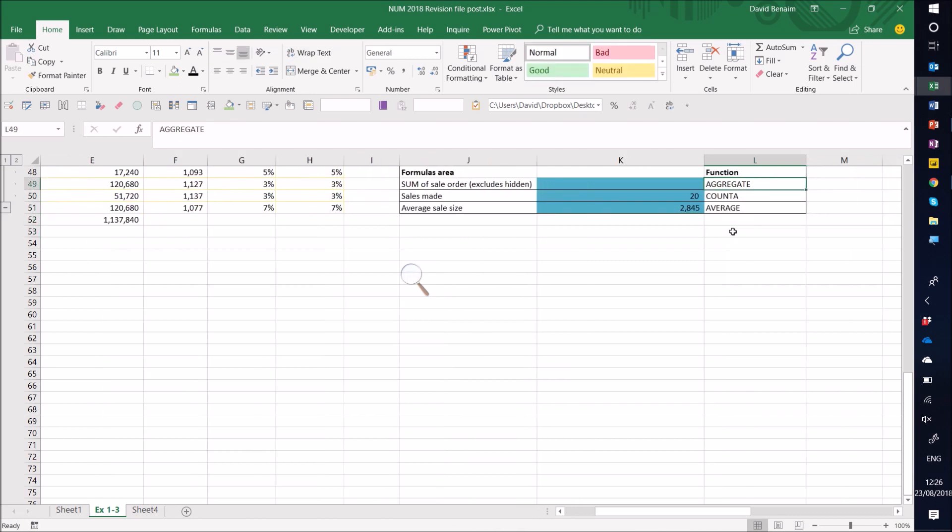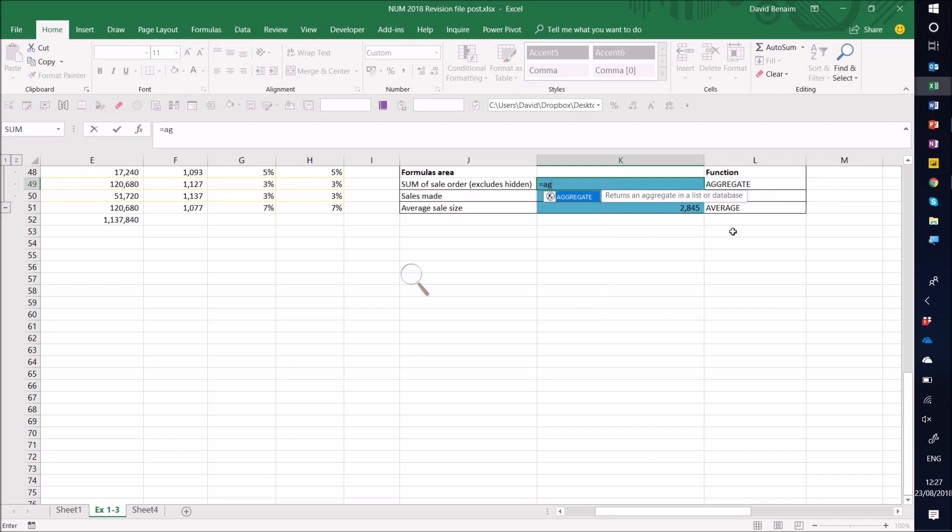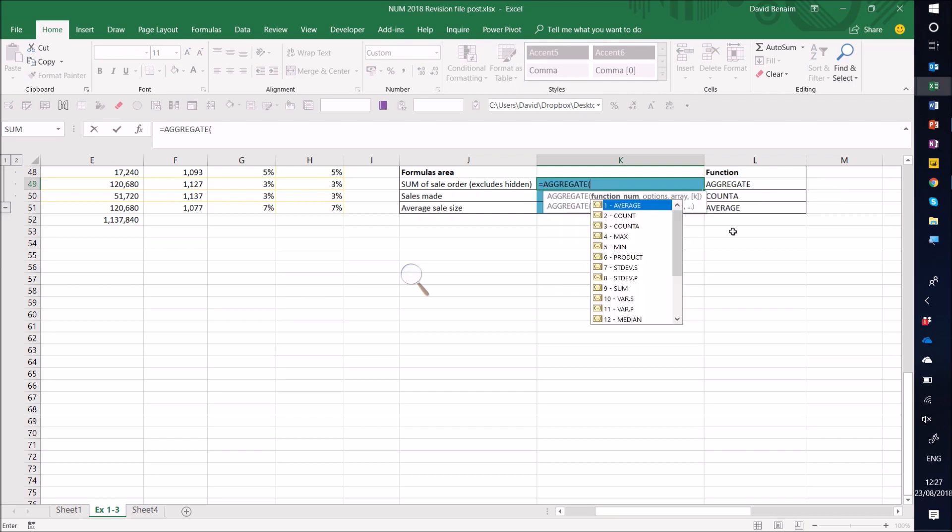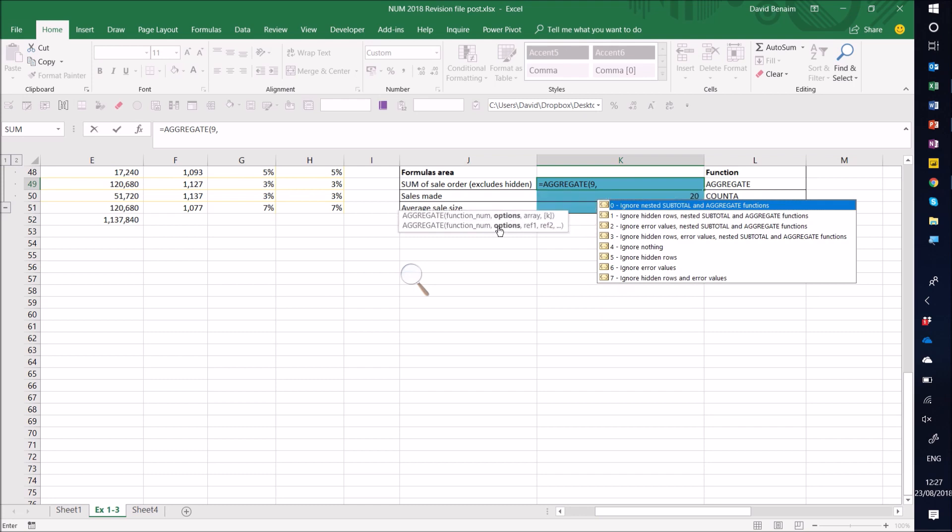Next one is aggregate. And aggregate gets interesting because it allows you to do a sum or another aggregation, but then have things that you want to avoid. So I can do equals aggregate. And then you first choose what you want. So in this case, I want sum. Always look at this. It gets less confusing into which order your inputs go in.